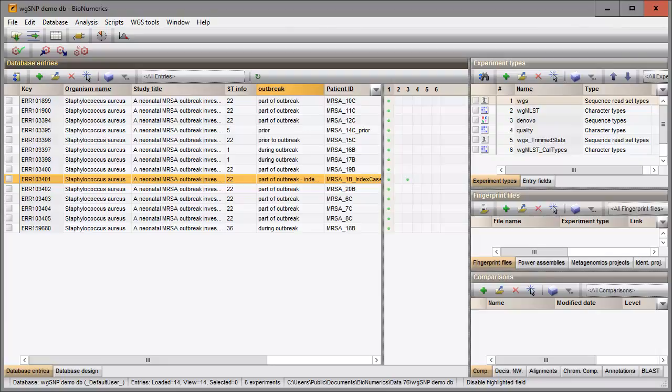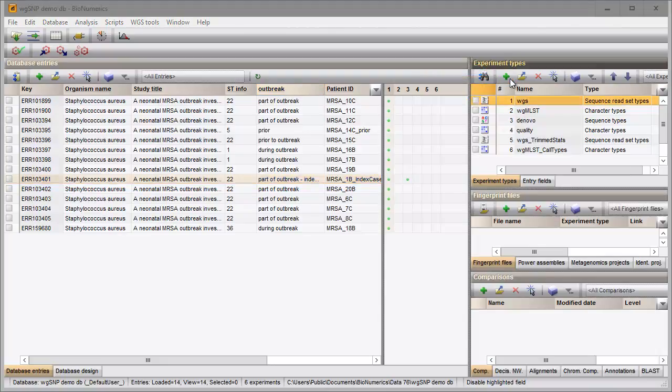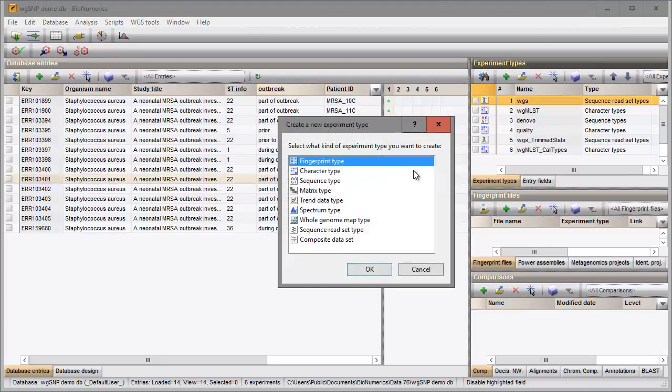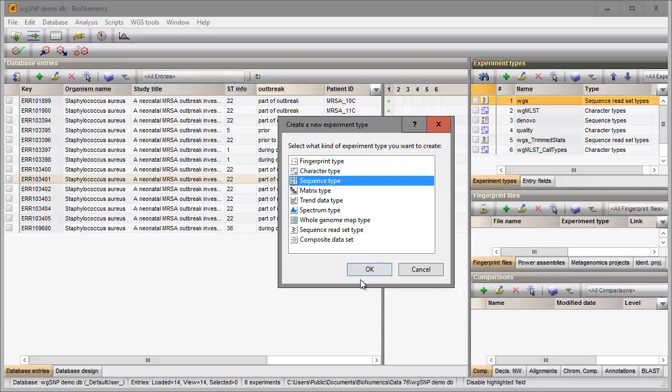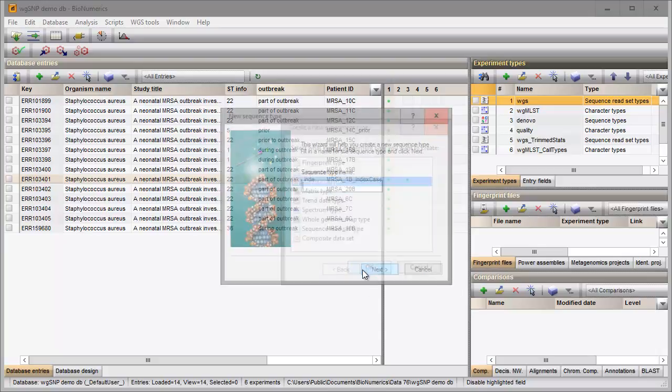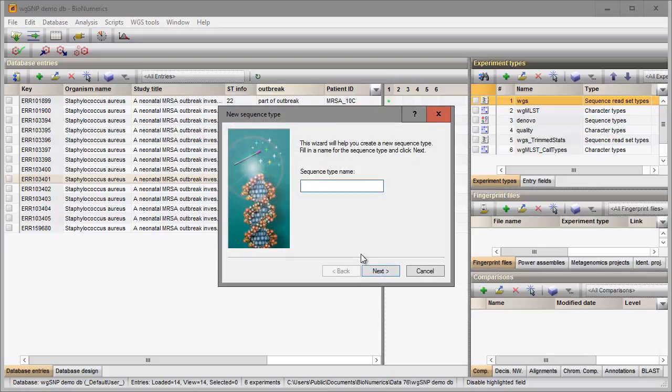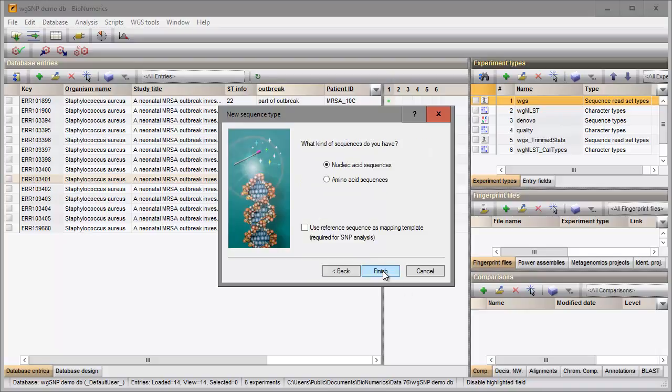First I need to create a new sequence type experiment. To create a new experiment I click on the green plus icon in the toolbar of the sequence types panel and I choose the sequence type option from the list. I specify a name and I check the reference sequence option in the last step.